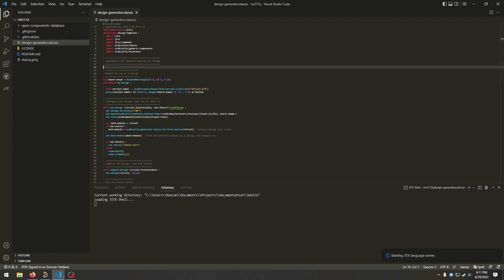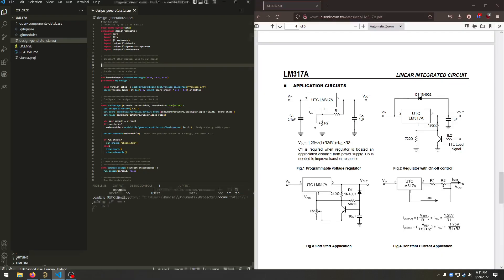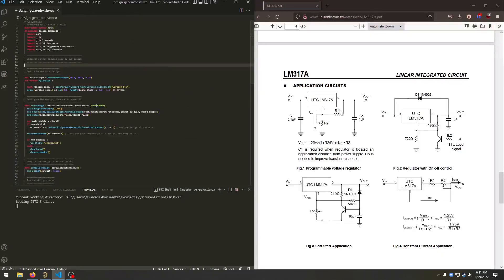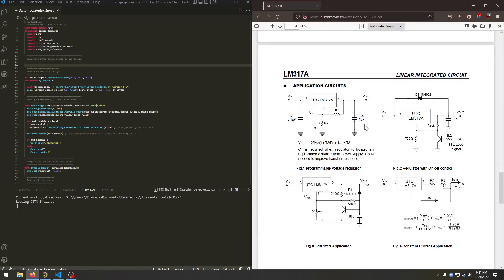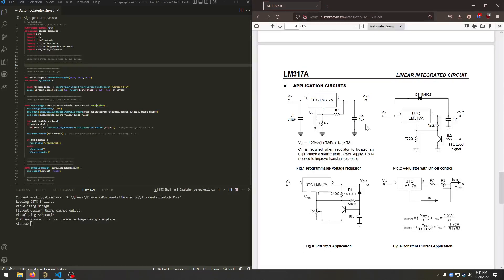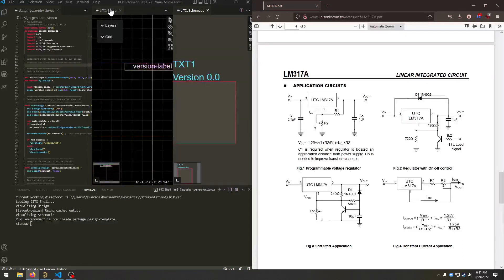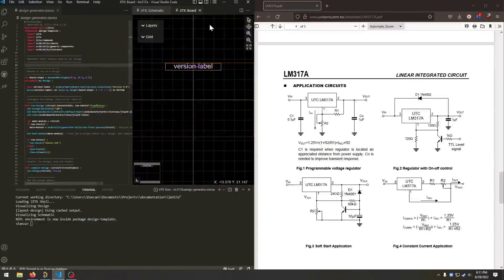Today we're going to be designing the LM317A regulator circuit as a parametric PCB module. So we'll be able to put in the output voltage we want and get the circuit design automatically.